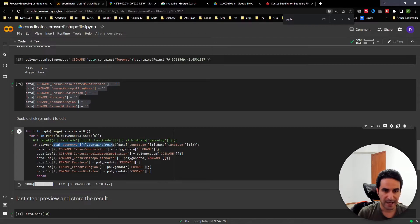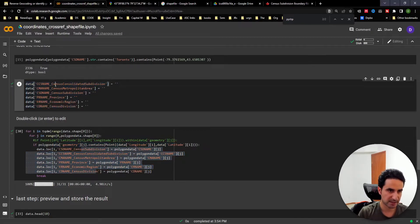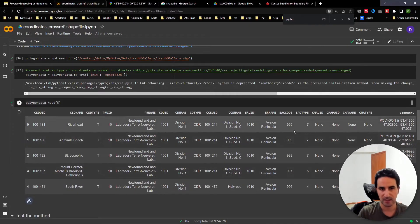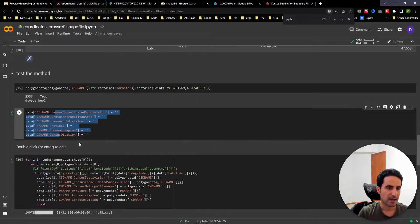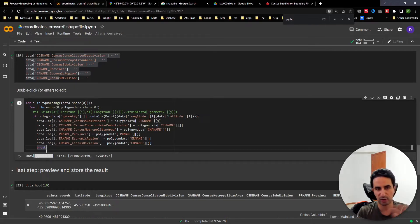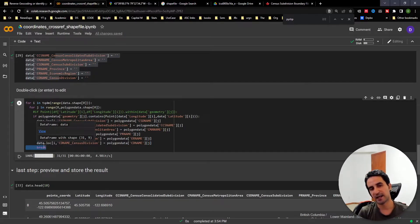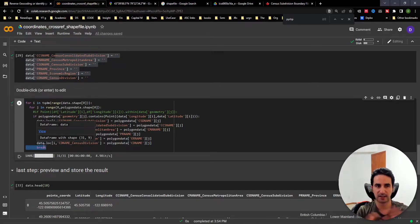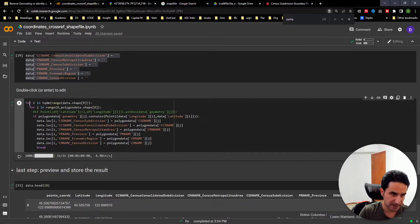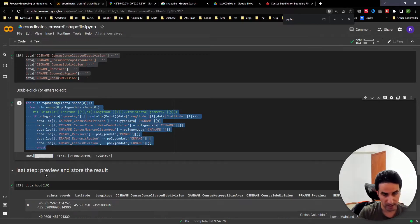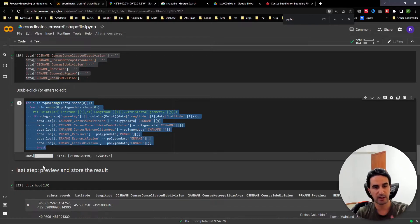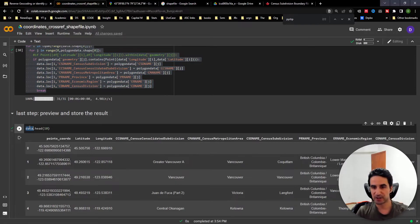If a coordinate exists within a polygon, we grab the information for the six columns we selected and store it. Once we find the match, we use a break statement for efficiency — since each coordinate can only exist in one polygon with no overlap in this example, there's no need to continue checking remaining polygons. It's a straightforward way to cross-reference coordinates against all polygons and extract the information we want.